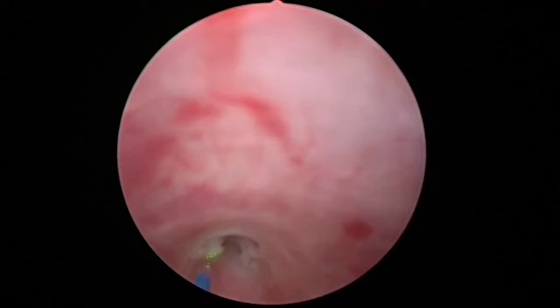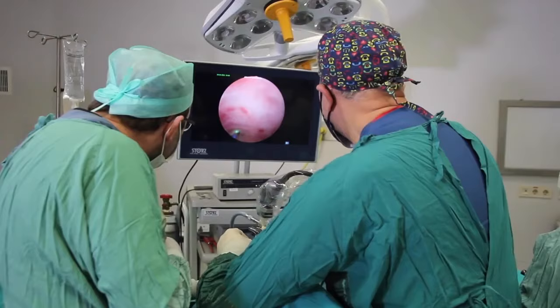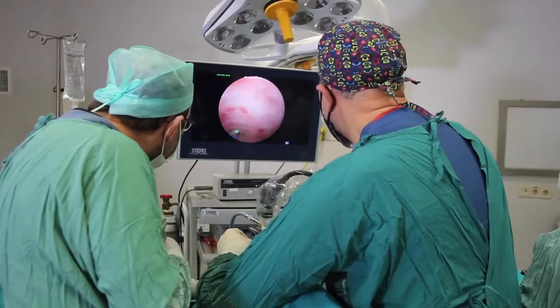Our patient today is a 35-year-old male with a history and diagnosis of urethral stricture, which we believe is caused by a sexually transmitted disease. Today we will perform both cystoscopy and internal urethrotomy using a holmium laser.